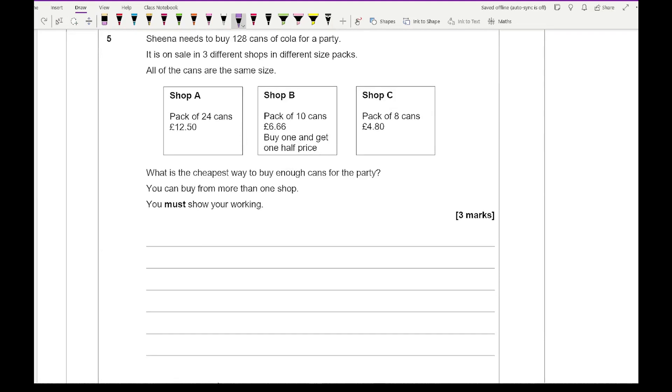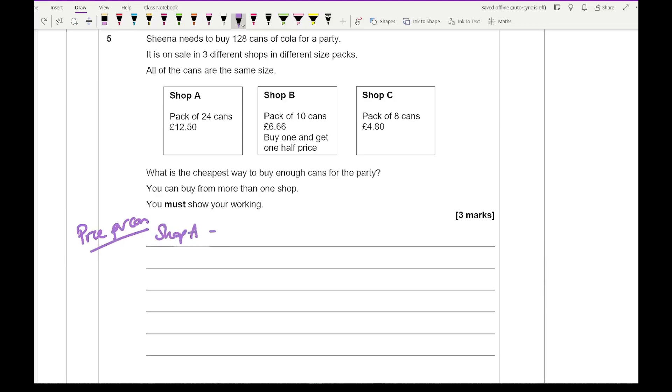So let's first of all work out the price per can from each shop. So for the first one for shop A, it's going to be £12.50 divided by 24. And that comes up to a cost of roughly around 52p per can.